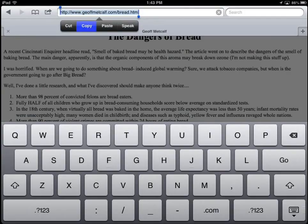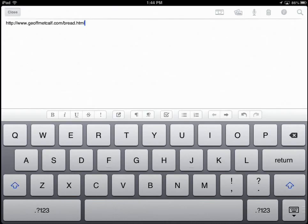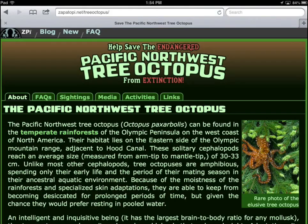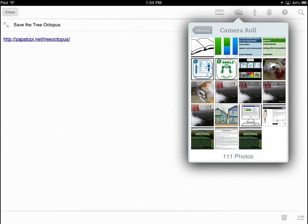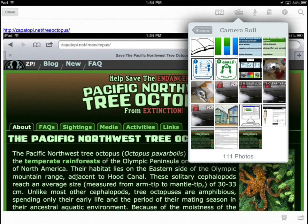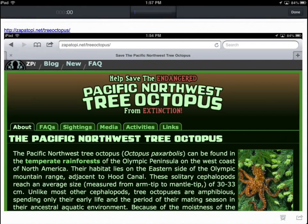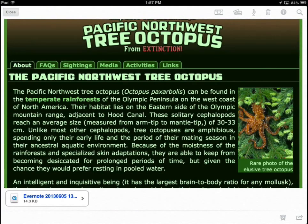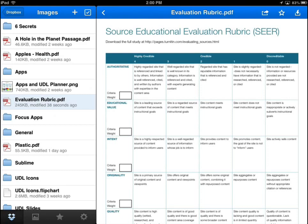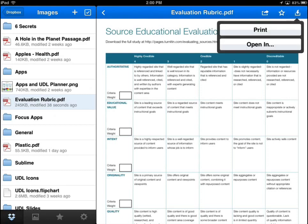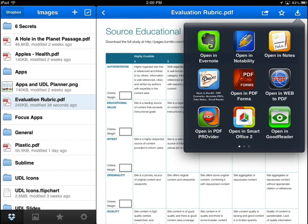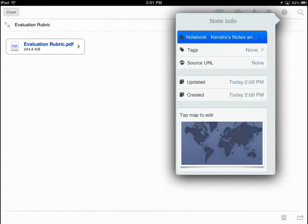There are multiple options for organizing information in a notebook. Copy a URL and paste it into the note. Take screenshots by simultaneously holding down the on-off button and the home button, and then choosing the image from the photo roll. Or you can also add voice notes. Or open files, such as the rubric from Dropbox, directly into Evernote, and then place it into the notebook.